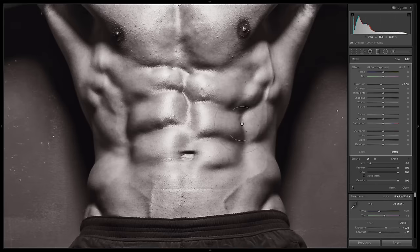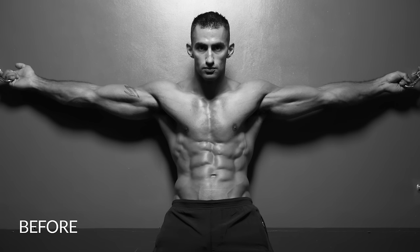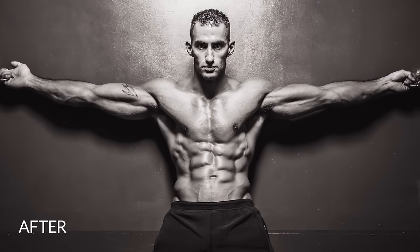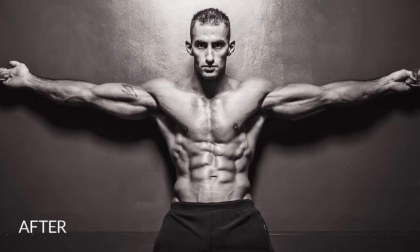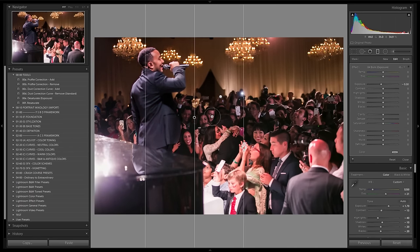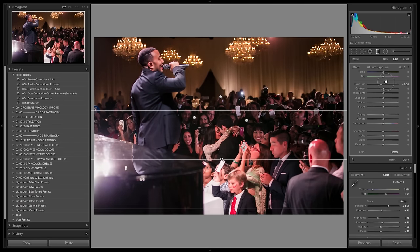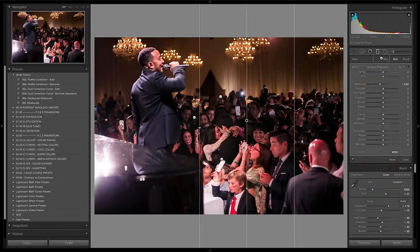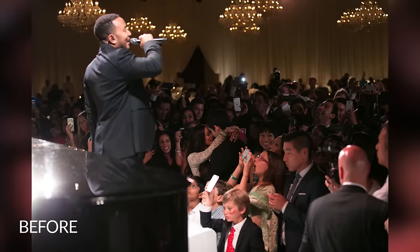Why? Because I am constantly seeing photographers taking images into Photoshop that don't need to be going into Photoshop. Photographers are underestimating and under-utilizing the power of Lightroom's raw editing capabilities.